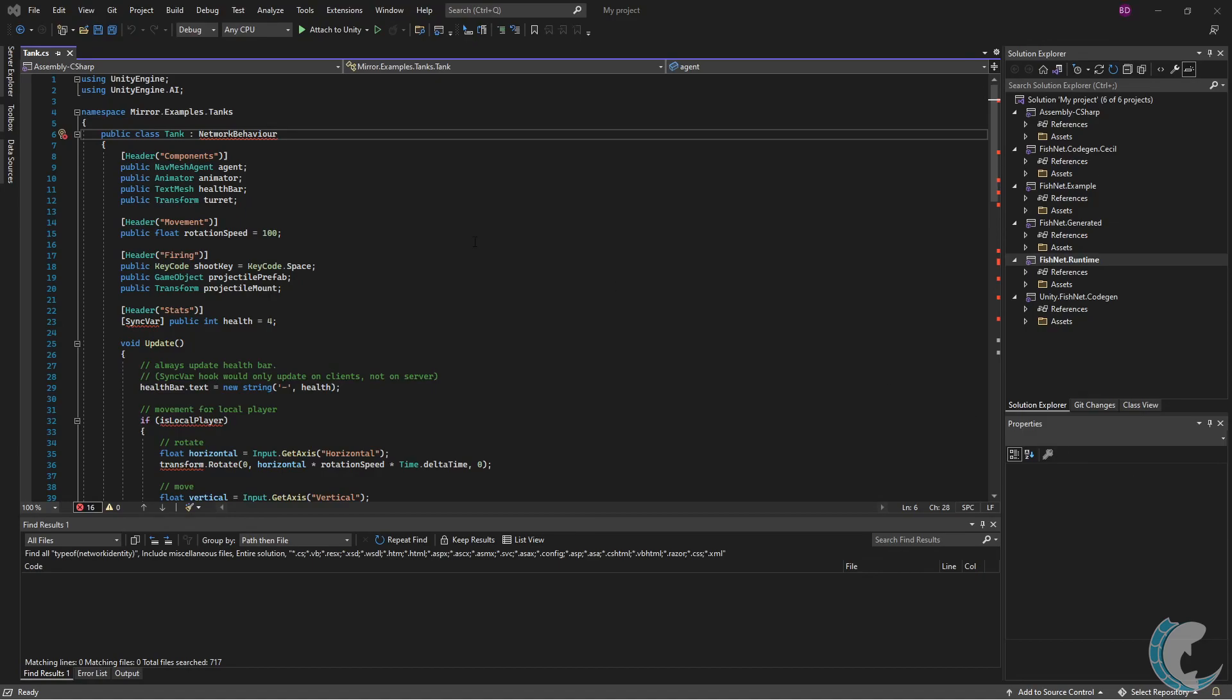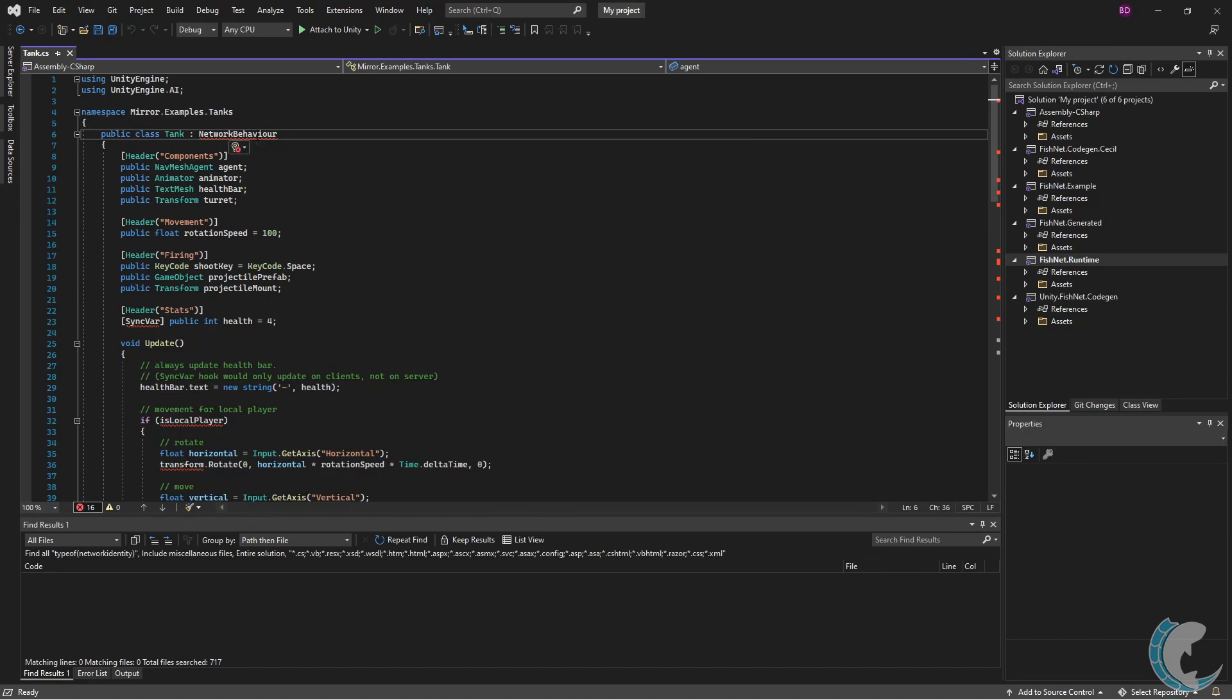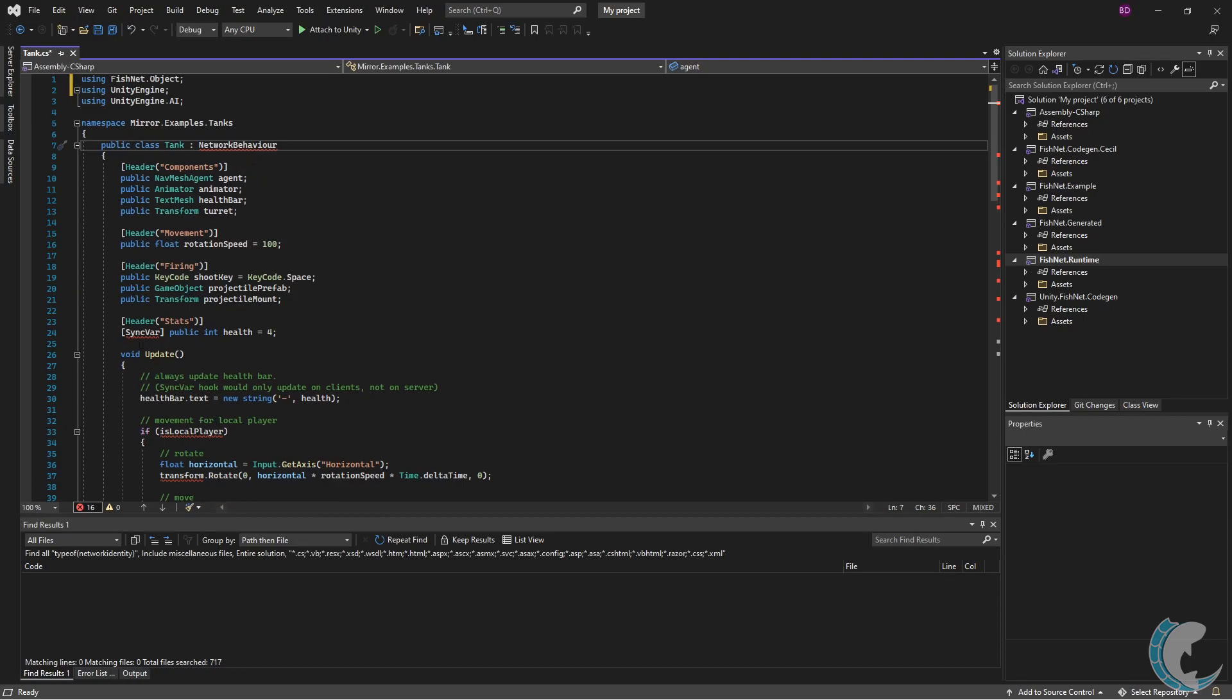Many of these are simply adding the using namespace at the top of your file. So I'm going to go under network behavior and then click using FishNet.Object.